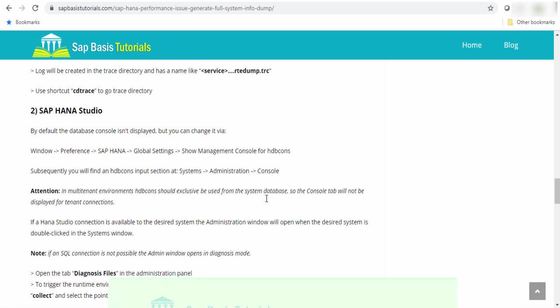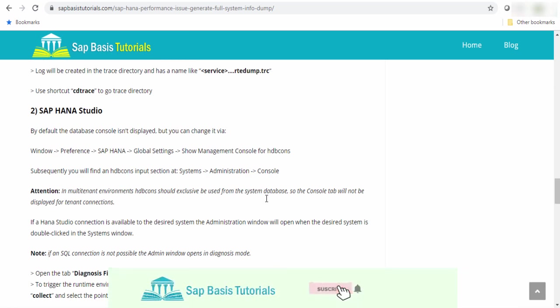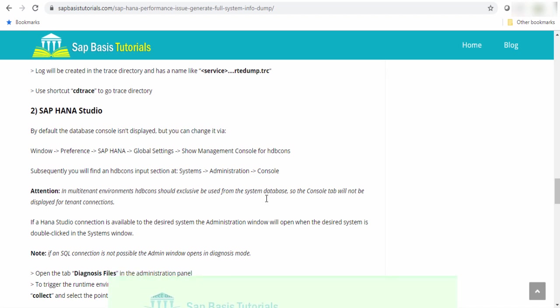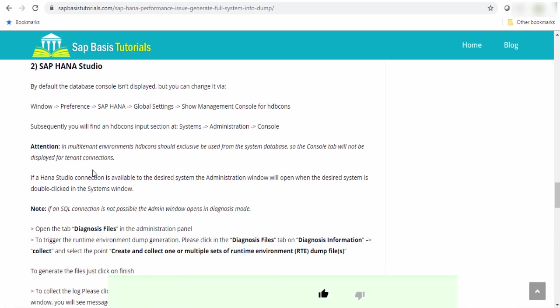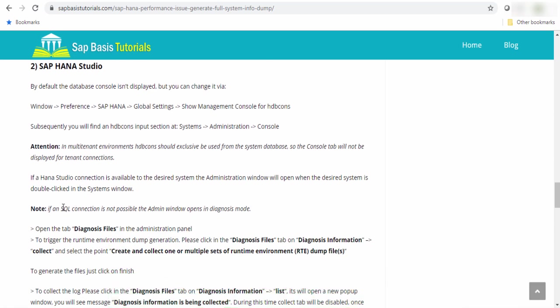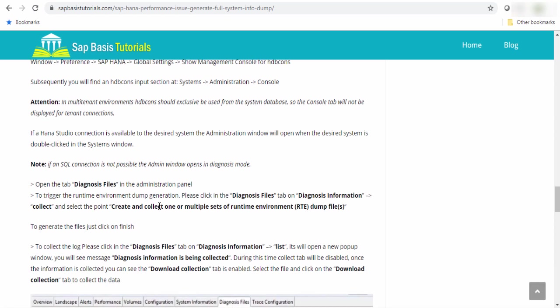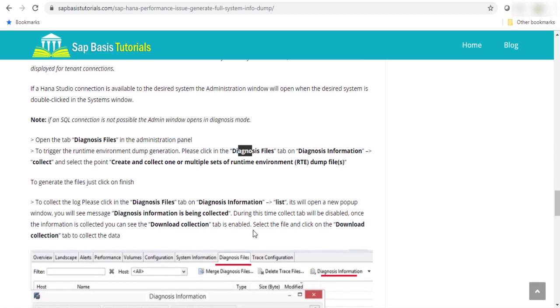The second option is HANA studio. To generate the system dump from HANA studio, you have to go to the administration console. Suppose if your SQL connection is not possible, then it will open in a diagnosis mode. Go to your administration, open your administration panel and go to diagnostic file.